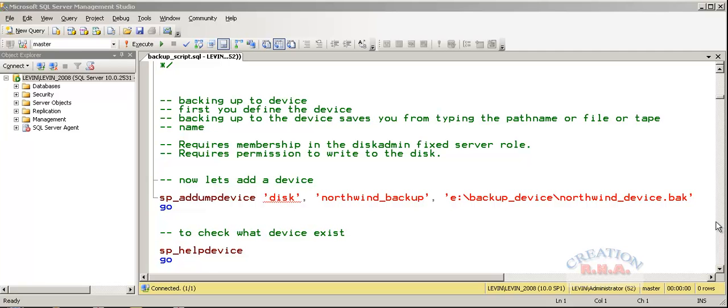Welcome back, this is the SQL Server Backup using Transact SQL.